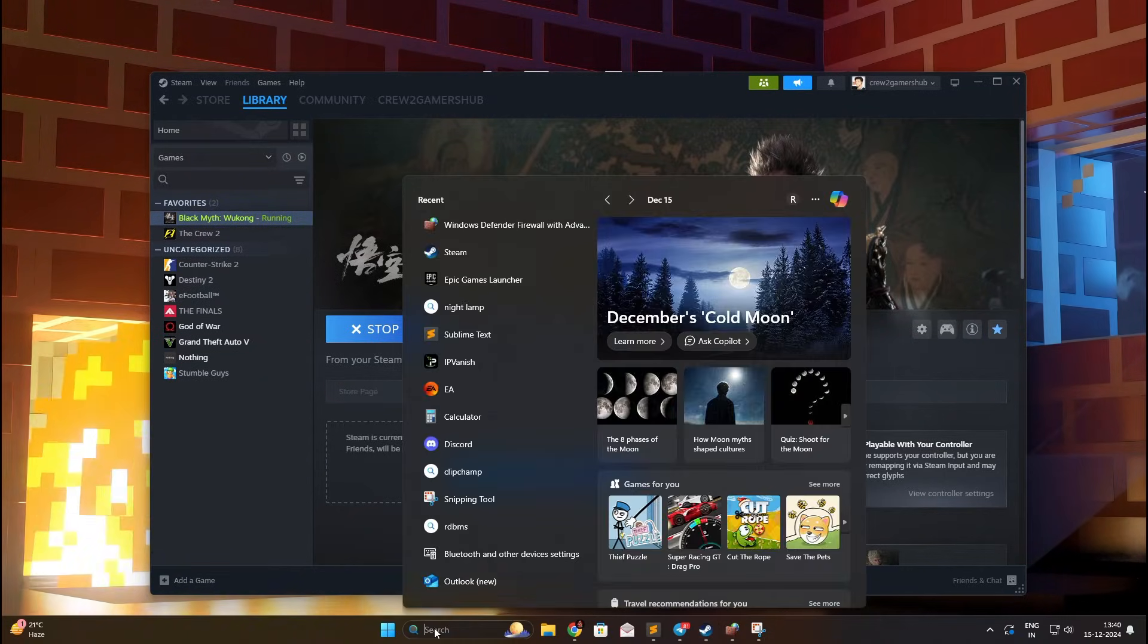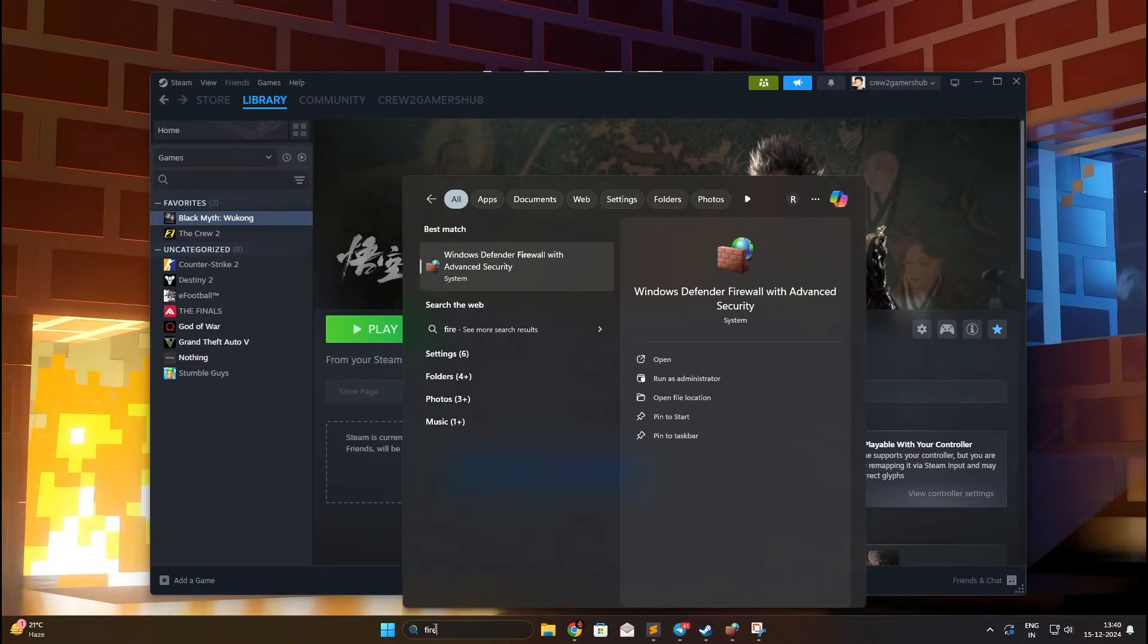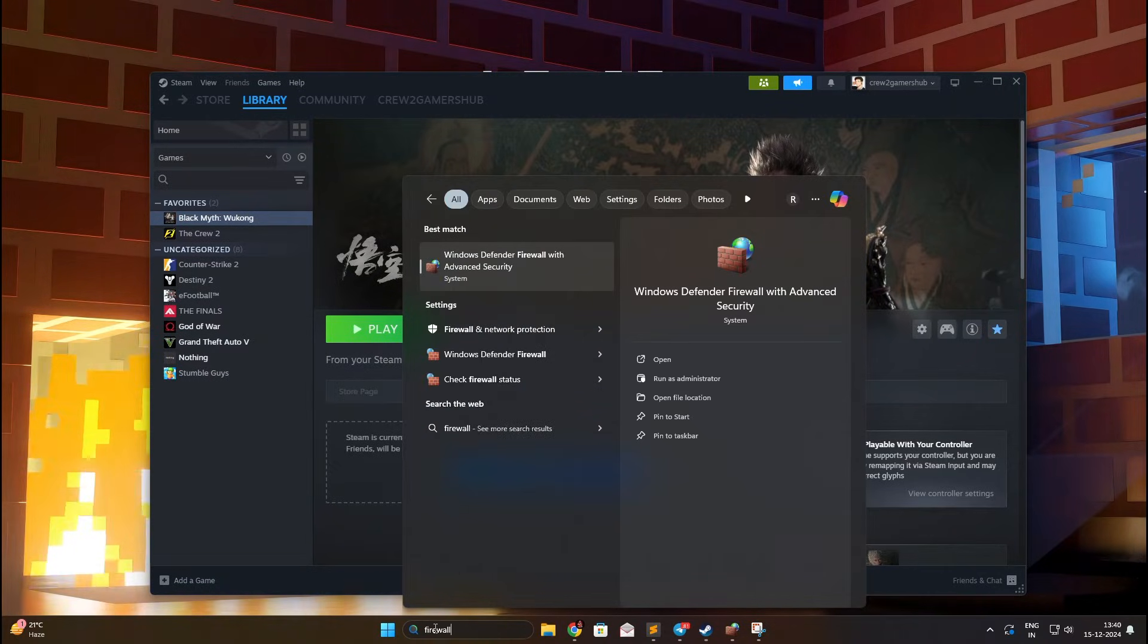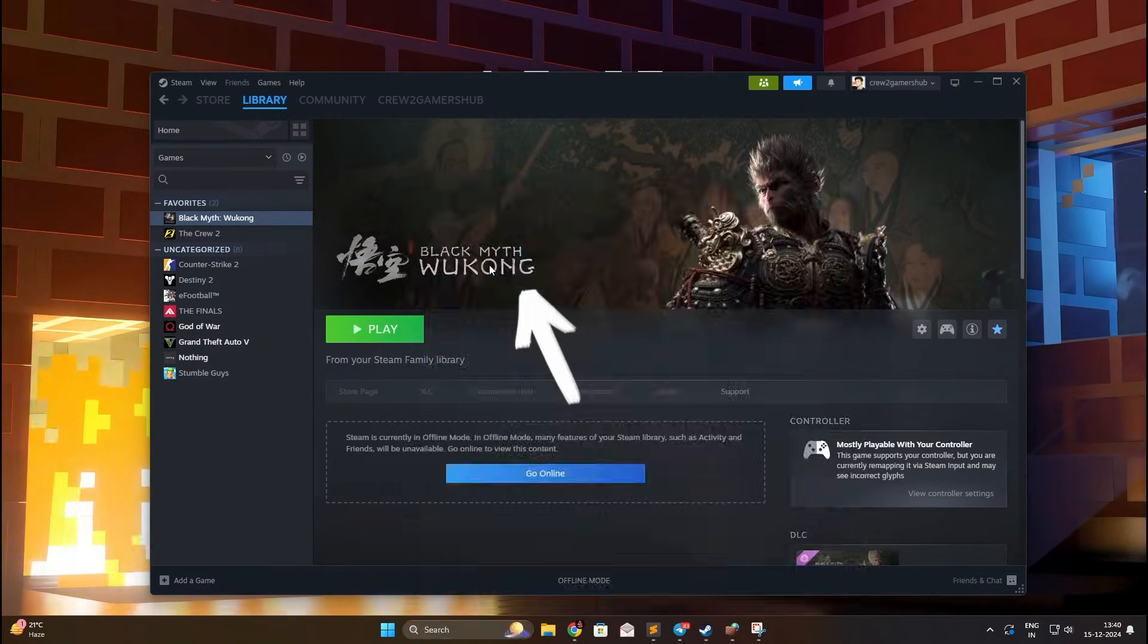So let's actually solve the problem. First step is to search for Windows Defender Firewall with Advanced Security and click on Open.